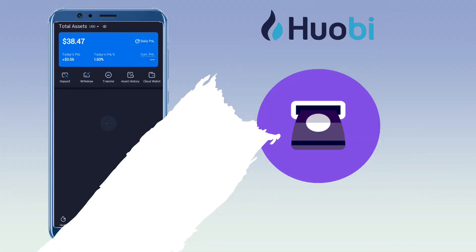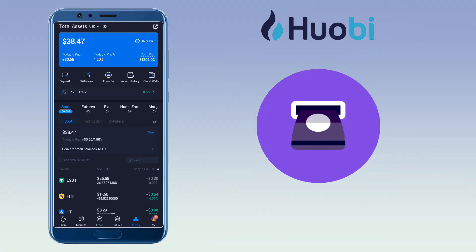Alright, let's get to the video. Open your Huobi app and go to the Assets tab. Next, tap on Withdraw.